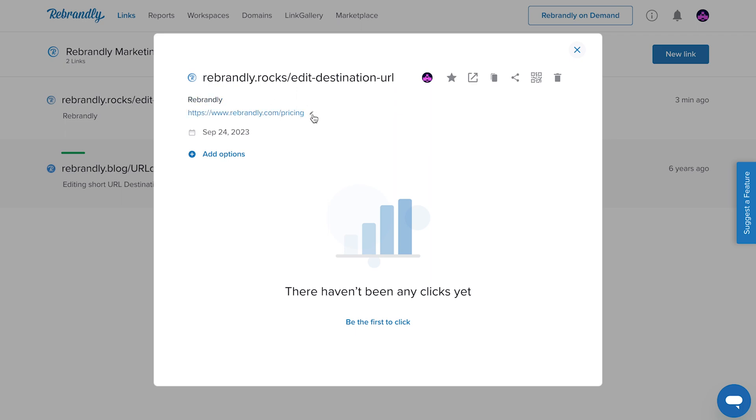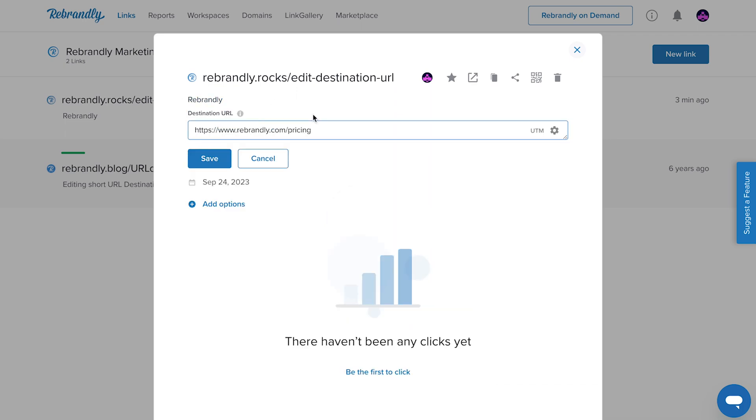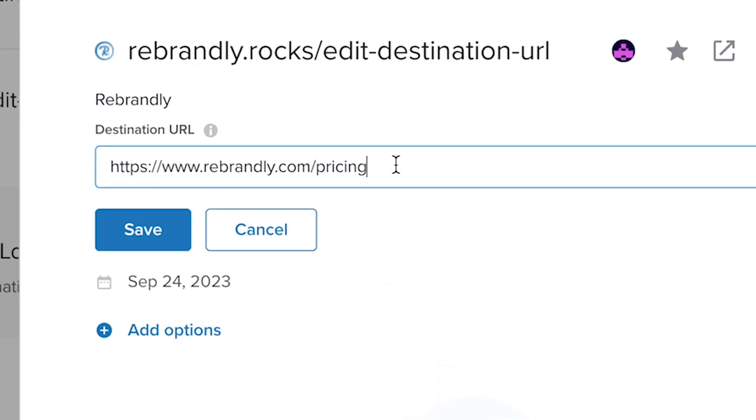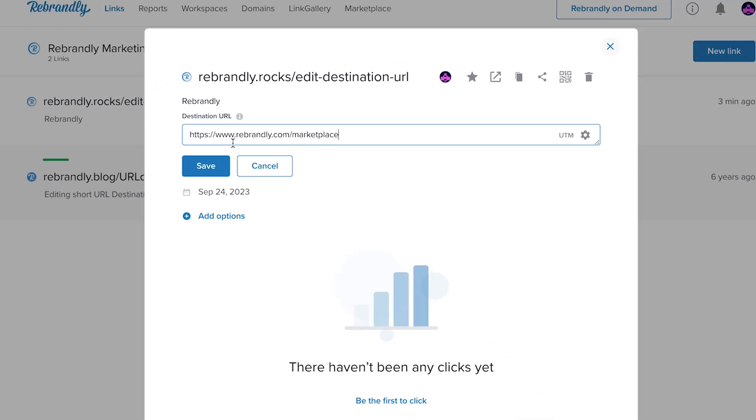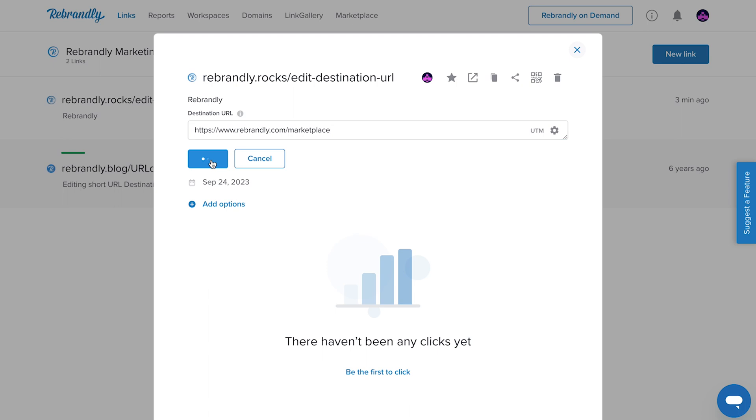Hover over the destination URL, then click. Now, just add or edit the destination URL. Then click save and voila, you're done.